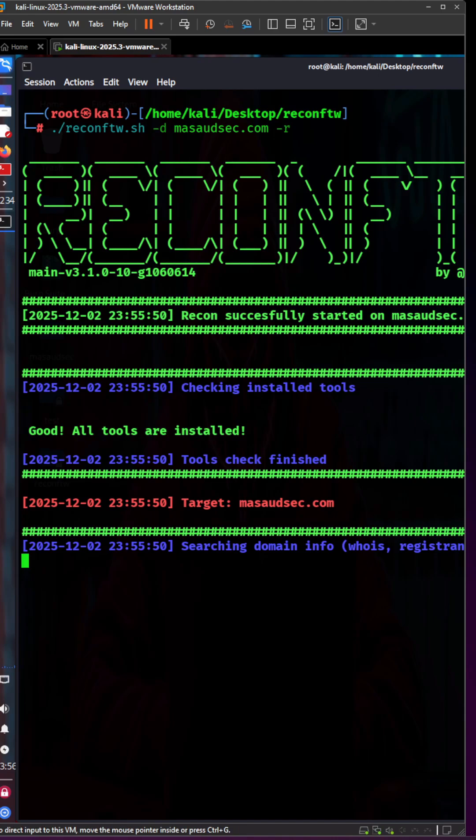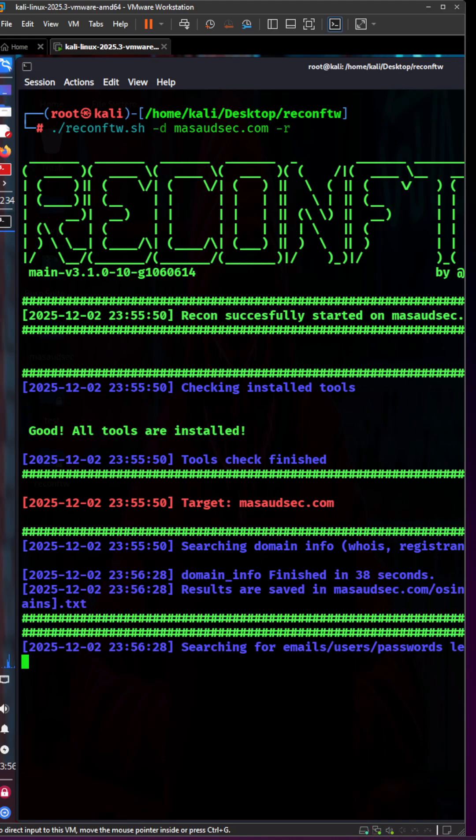If you're interested in learning ethical hacking and penetration testing, make sure to contact me. You can find the details on my website.